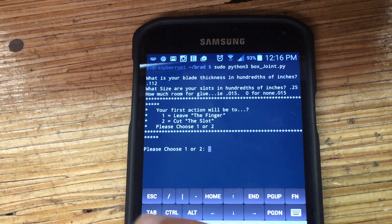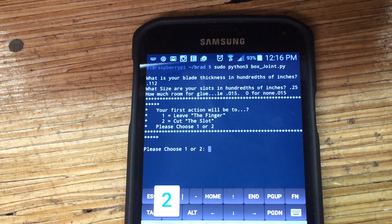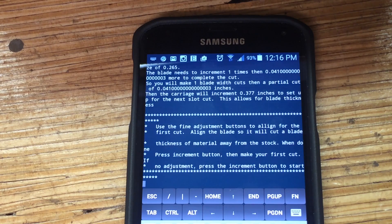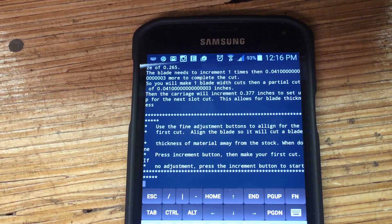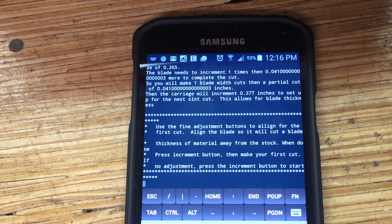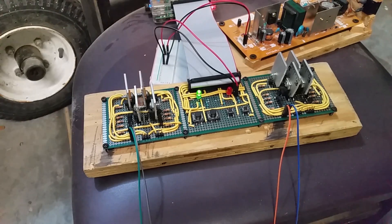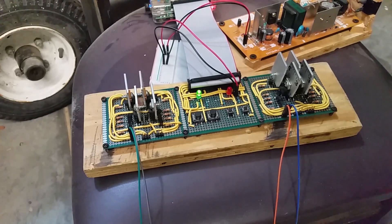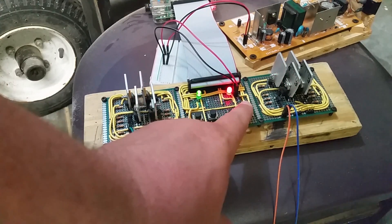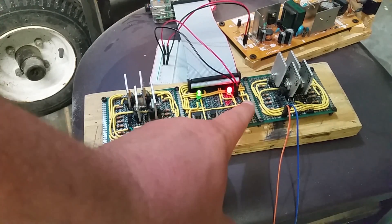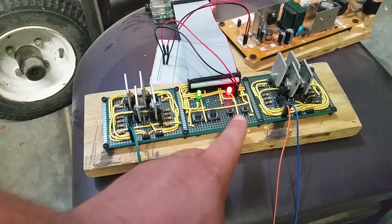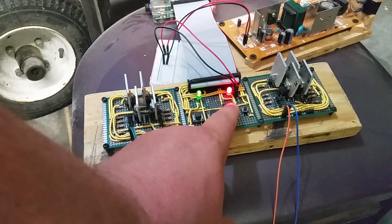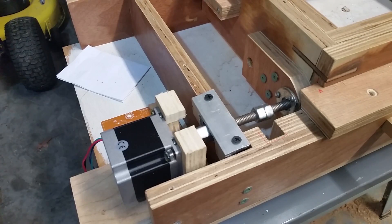And then you have this section that asks if you want to leave the finger or cut the slot. I really didn't know what to call it, so the finger and slot sounded good to me. So at this point I need to adjust the blade, so these small buttons will increment and set up.